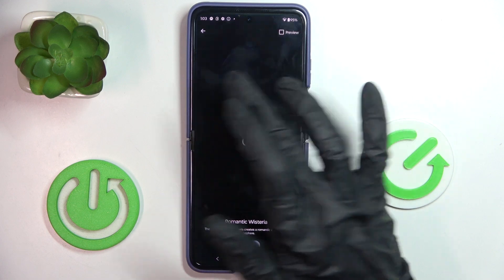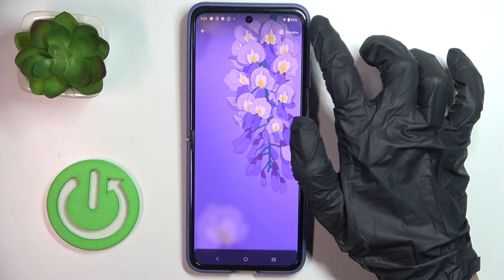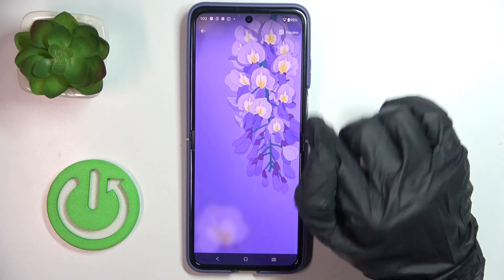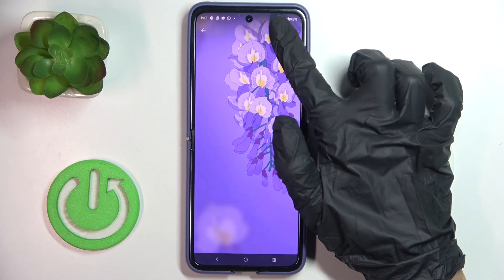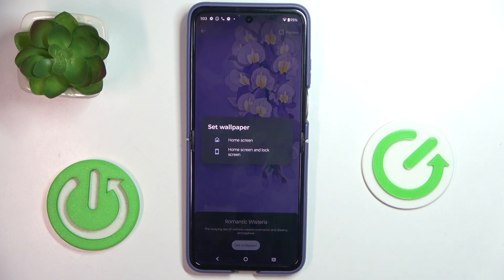And now mark it. Here we can preview your wallpaper, and now click on Set Wallpaper.